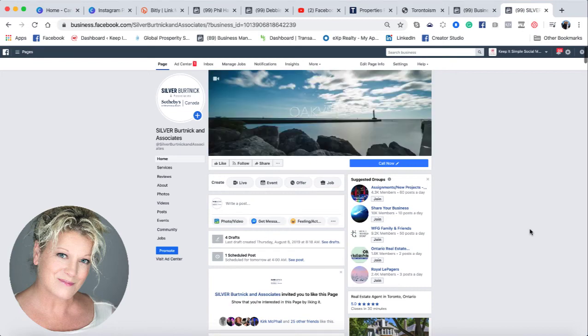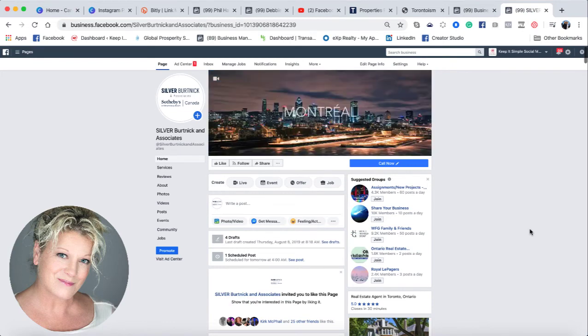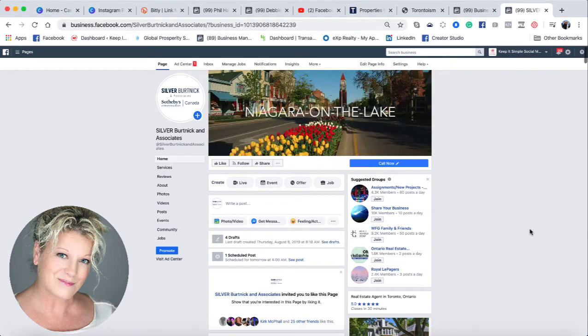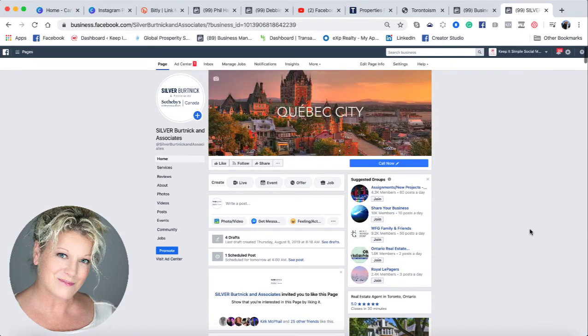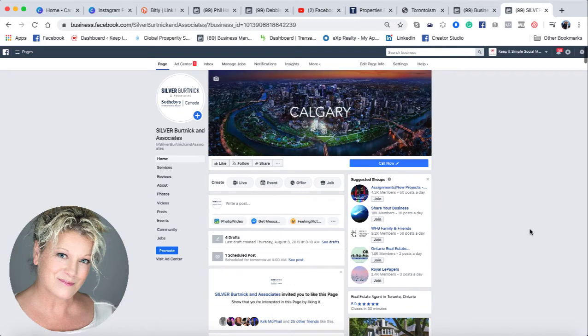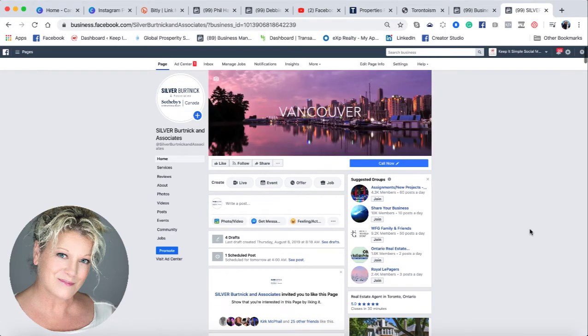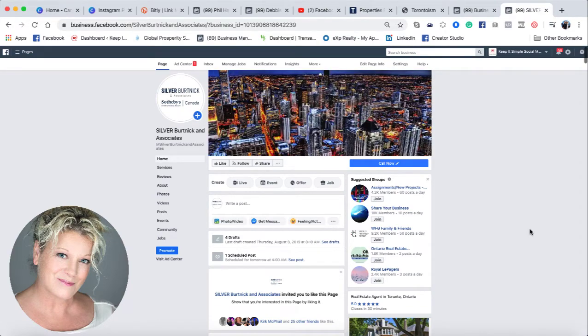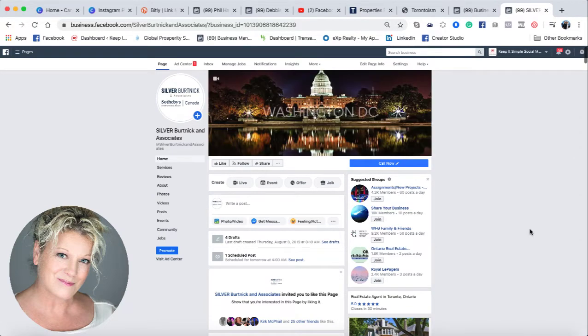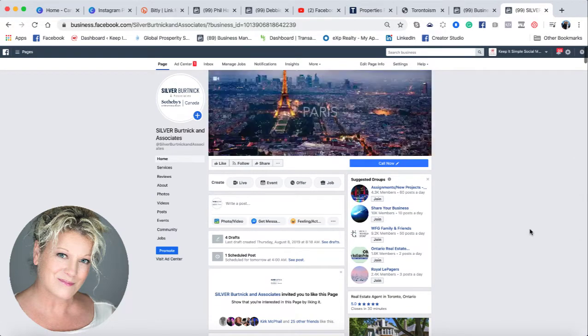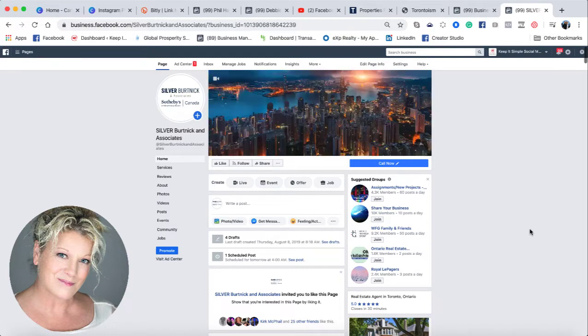Hi, this is Heather with Keep It Simple Social Media, and today I'd like to show you how you do a carousel post on your Facebook business page, which you can then turn into an ad quite easily.